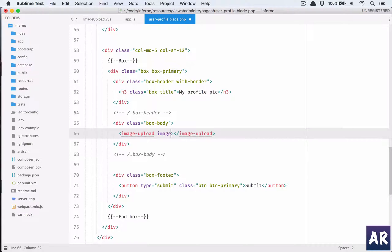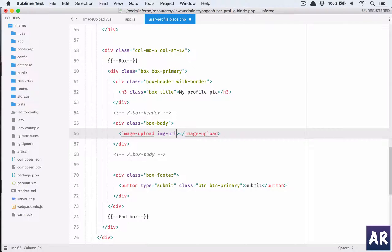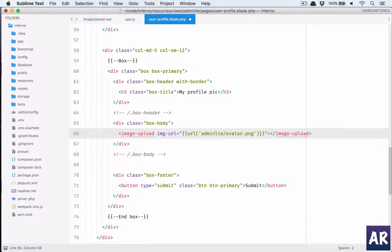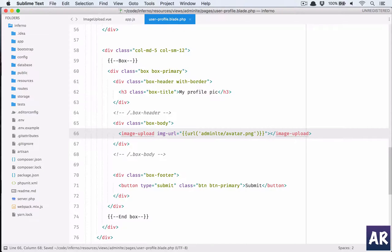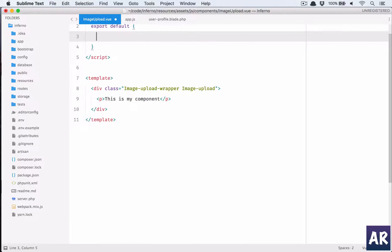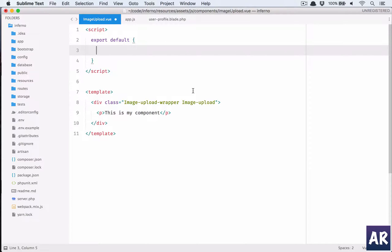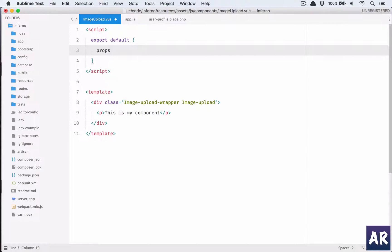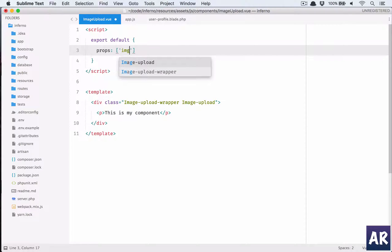Image-upload, close that. Then img-url equals, let's add this. I should get this in my component.